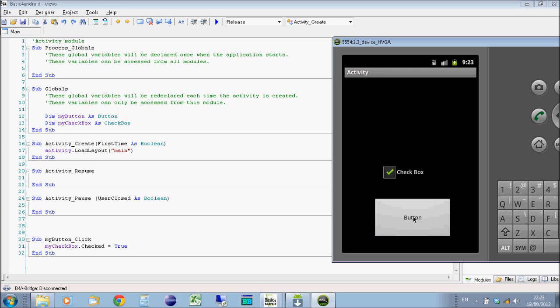Obviously, ticking the button again doesn't do anything because the checkbox is already checked. So it's not going to make it false because the function is simply set to say when you click on the button, set it to true, which it already is. So it just stays true. So if I uncheck it, click the button, it will make it true.